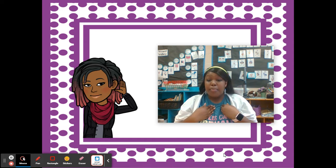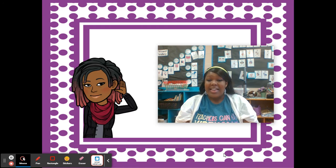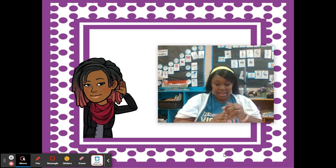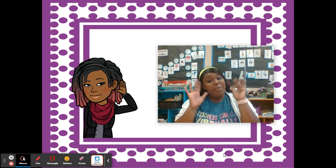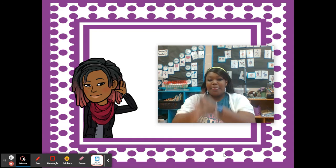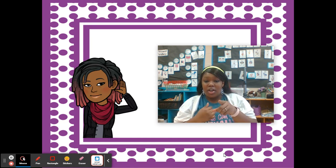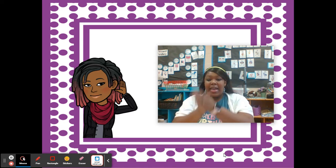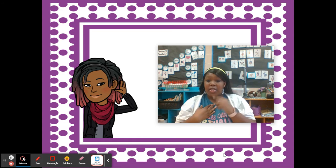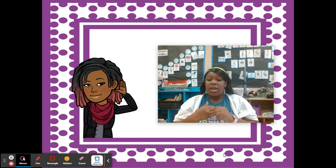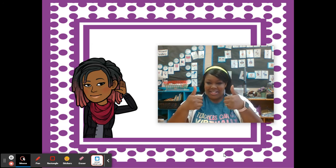My turn: comprehend. Your turn: comprehend. Chop it out: com-pre-hend. My turn: sparkle. Your turn: sparkle. Chop it out: sparkle. My turn: hexagon. Your turn: hexagon. Chop it out: hexagon. My turn: gardener. Your turn: gardener. Chop it out: gardener. Excellent job. Kiss your brain.